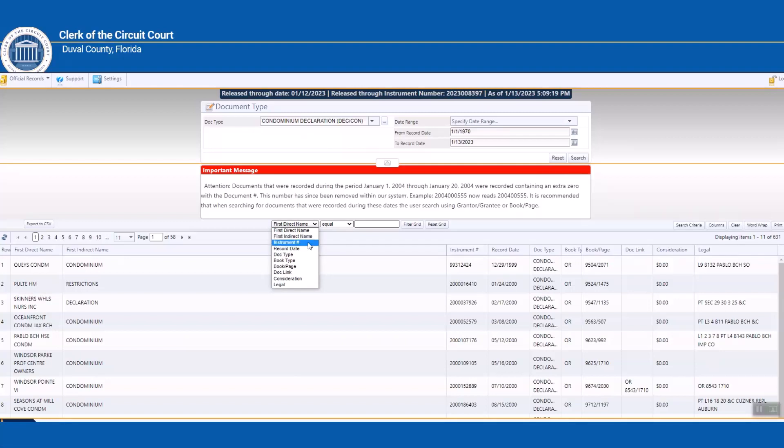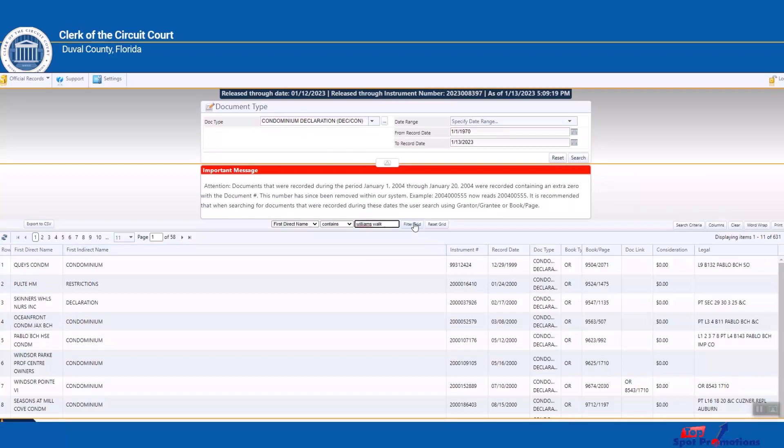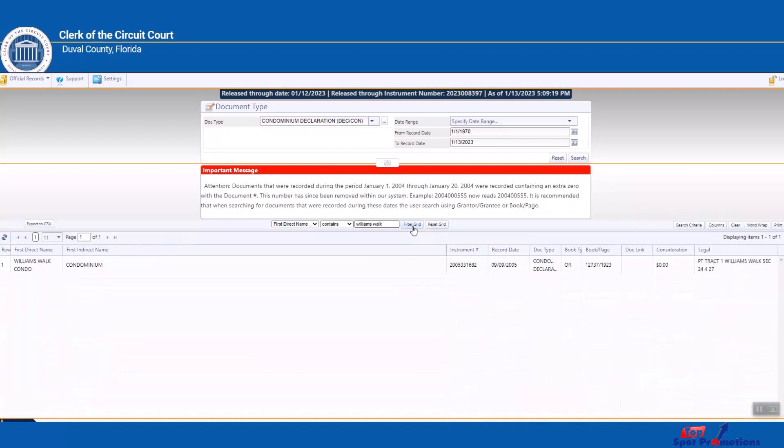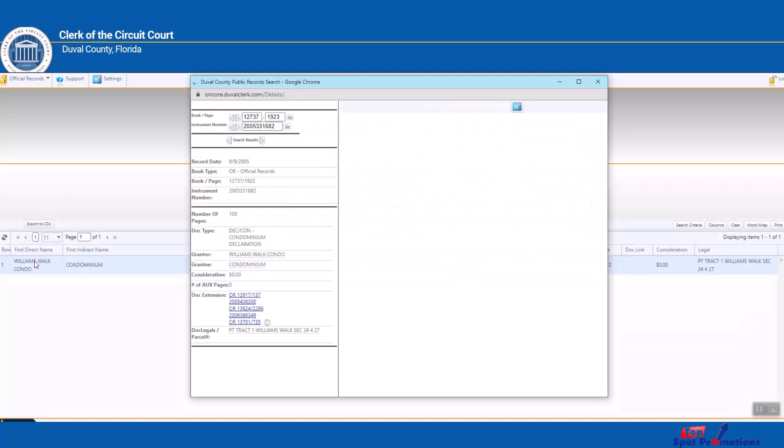Let's go back to the site. So right here we have first direct name, indirect name, instrument record date, doc type, book page, doc link, consideration, legal. We're going to click this and we're going to put, click on contains. Then right here I'm going to type in Williams Walk, and now we're going to filter the grid right here. Right here we're going to click, and sure enough, look at this, we have Williams Walk Condominium. And now I'm just going to click on this.